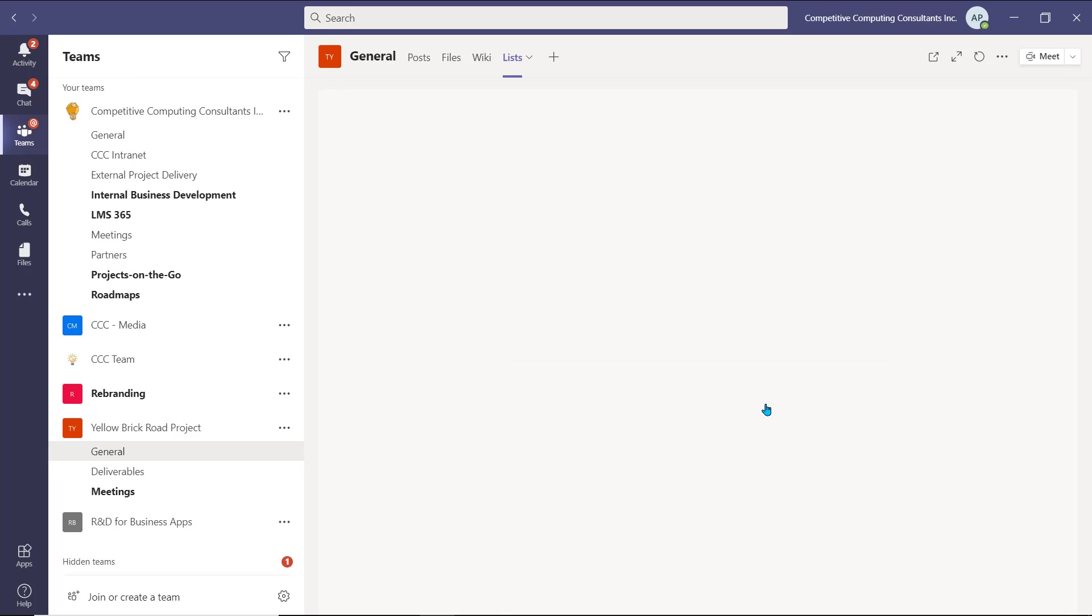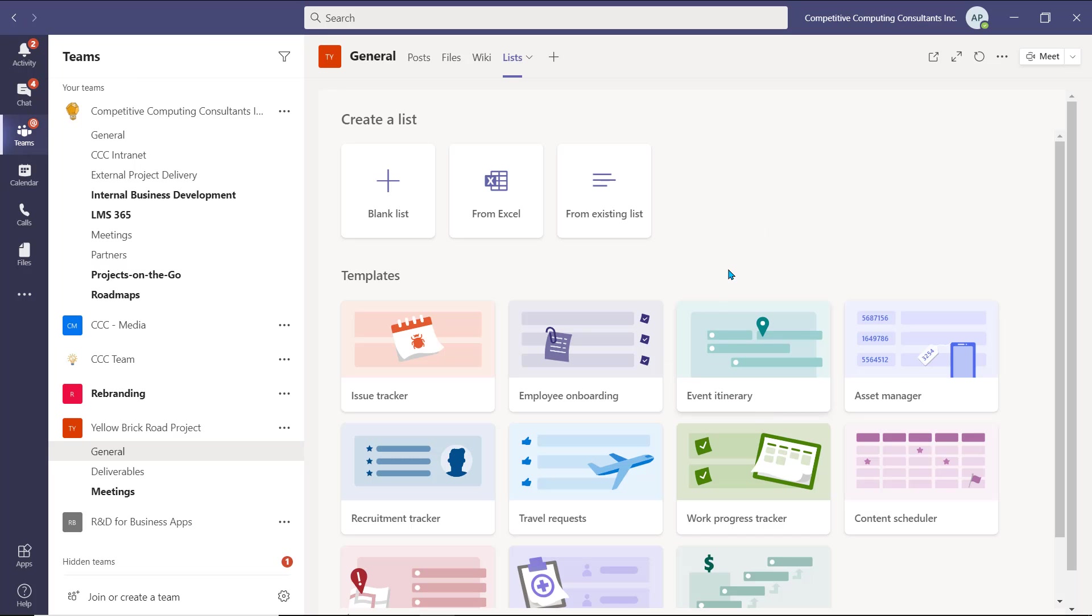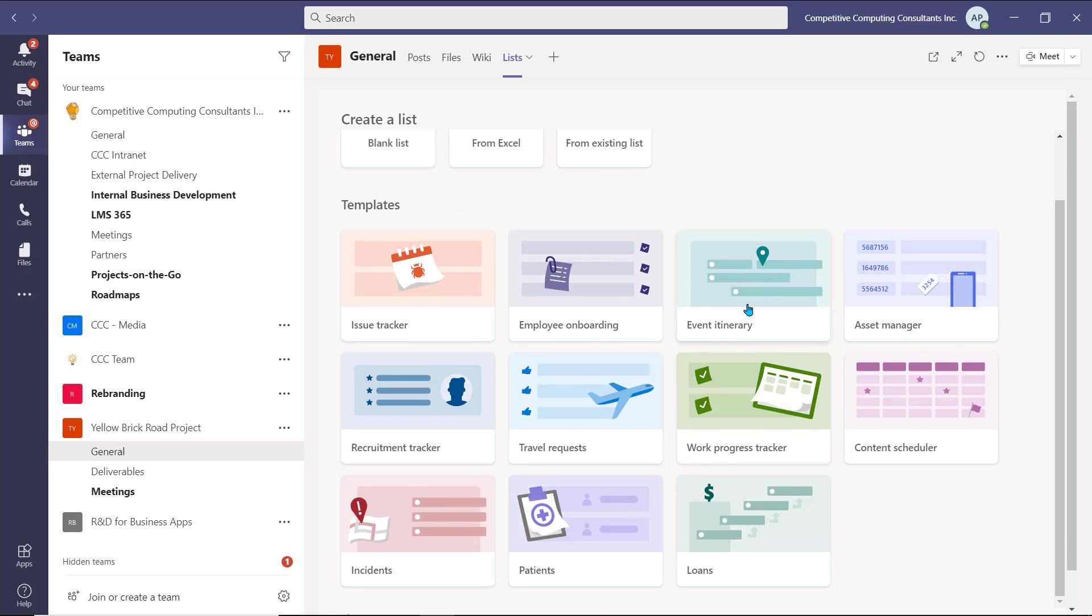Select Create a list from the options. You'll be brought to a new page, where you can create a new blank list to customize all of the different fields and columns, create a list from an Excel file, or use an existing list. Below, there's templates that Microsoft has made available for you to use. These templates come ready out of the box for you and your team to use collaboratively. If your organization has any list templates, they'll also be available from this list.